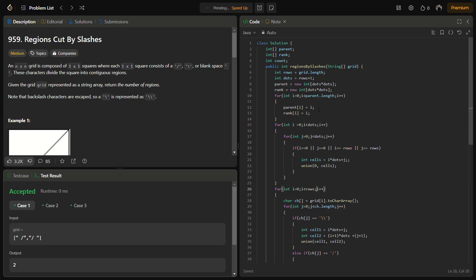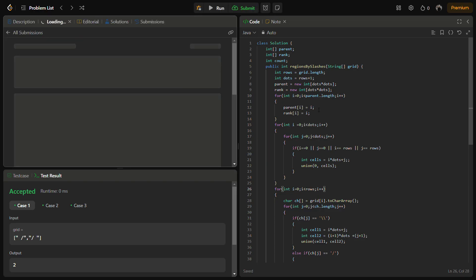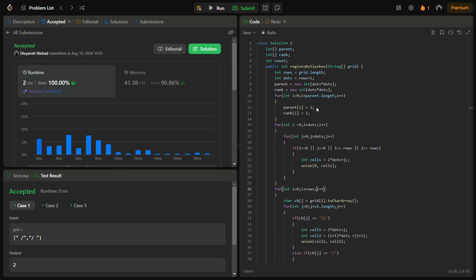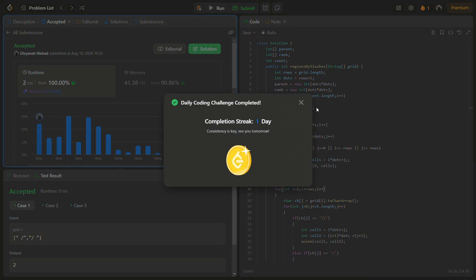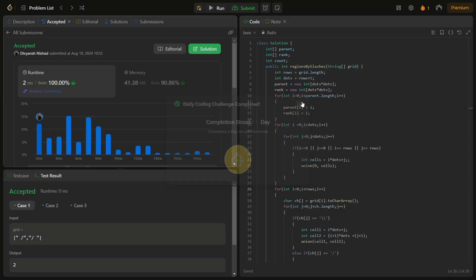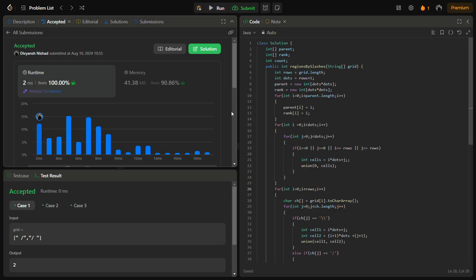Let's try to run for the hidden test cases. Also passed with a good time complexity.